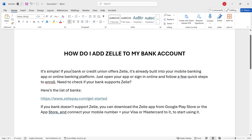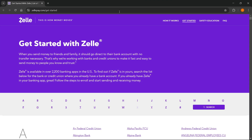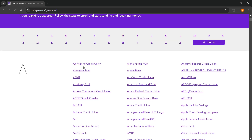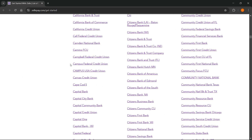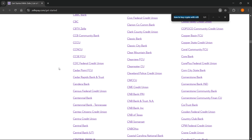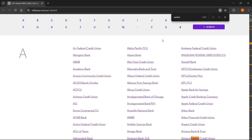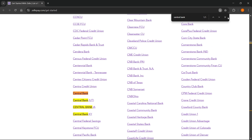In case you need to check if your bank supports Zelle, here's the full list — I'm going to pull it up over here. It's available at zellepay.com/get-started. Over here, you can see all the different banks that support Zelle. You can scroll down or press Ctrl+F on your keyboard and search for your bank. For example, searching 'central bank' quickly shows if your bank supports it.